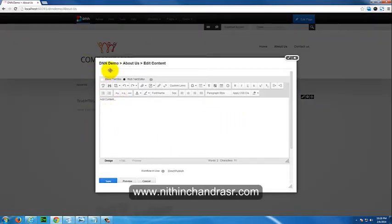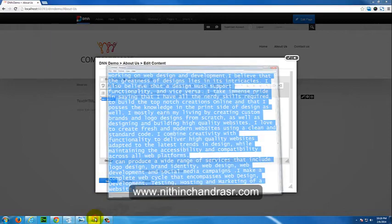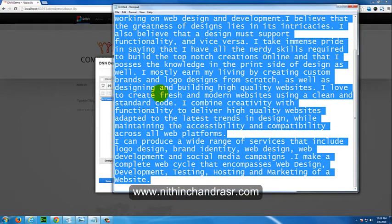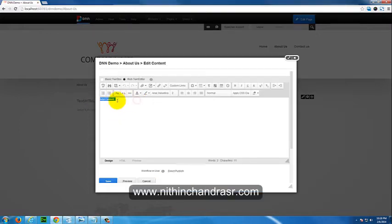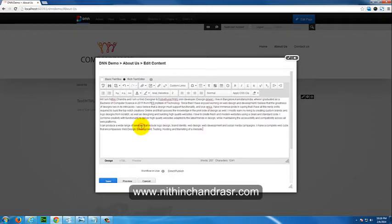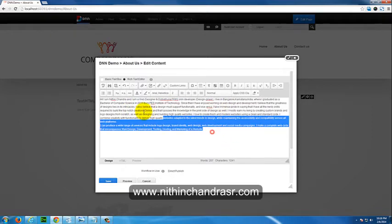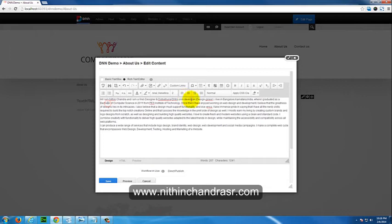You'll be taken to the Edit Content popup where you'll have a rich text editor. I have content that needs to be added to my About Us page. I'll copy this and paste it here, removing the default content. It's just basic content with no styling applied to it.